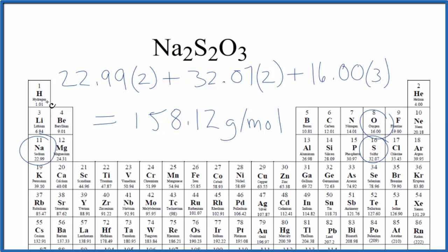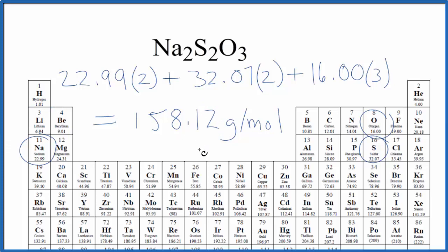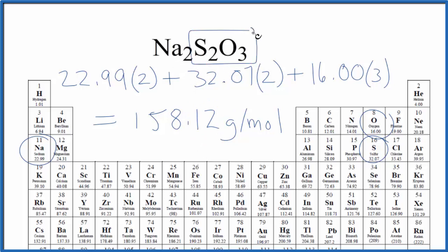Note that my periodic table goes out to two decimal places. If your periodic table goes out more or less, you might get a slightly different answer. This is Dr. B with the molar mass for Na2S2O3, sodium thiosulfate. Thanks for watching.